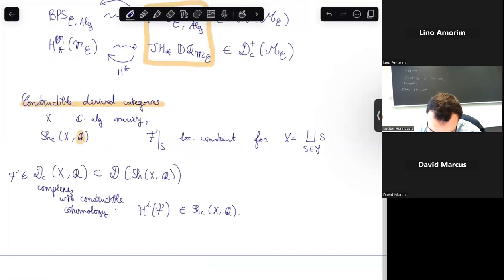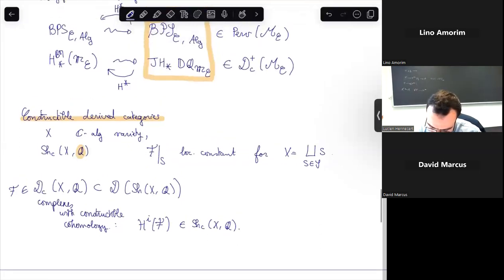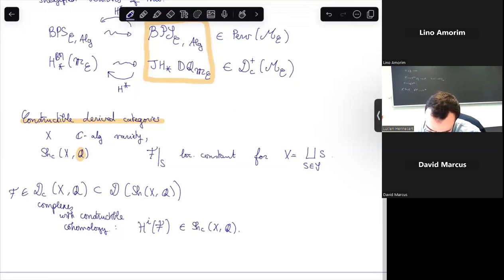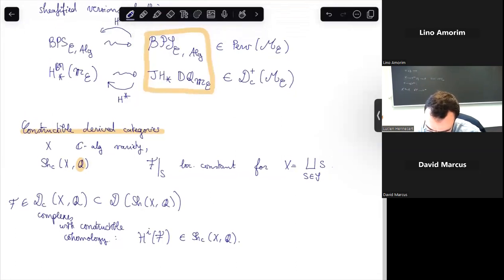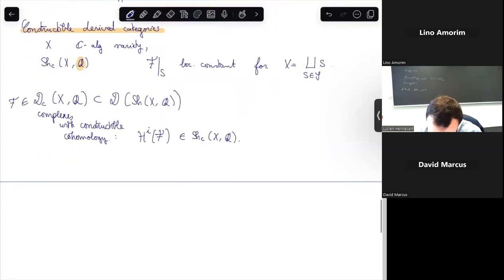Why work with coefficients Q rather than C? Everything is defined over Q in some sense, and if you work over Q you can base-change to C and obtain the same story. Working over C gives exactly the same story — everything is compatible.